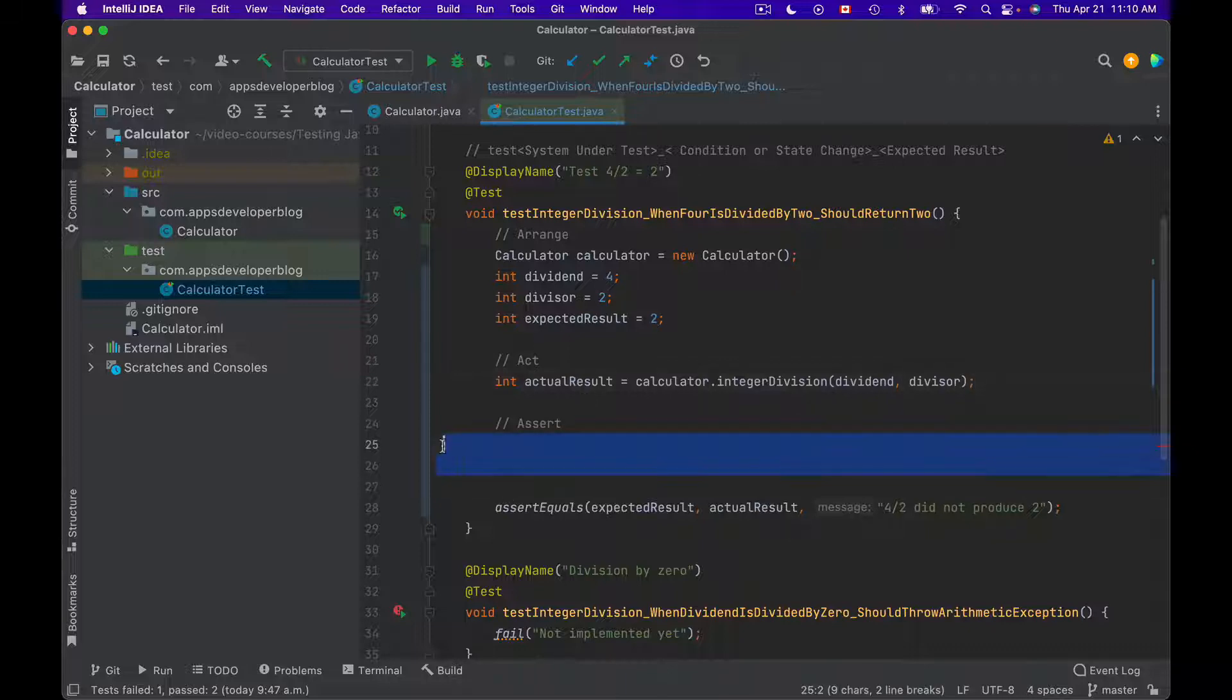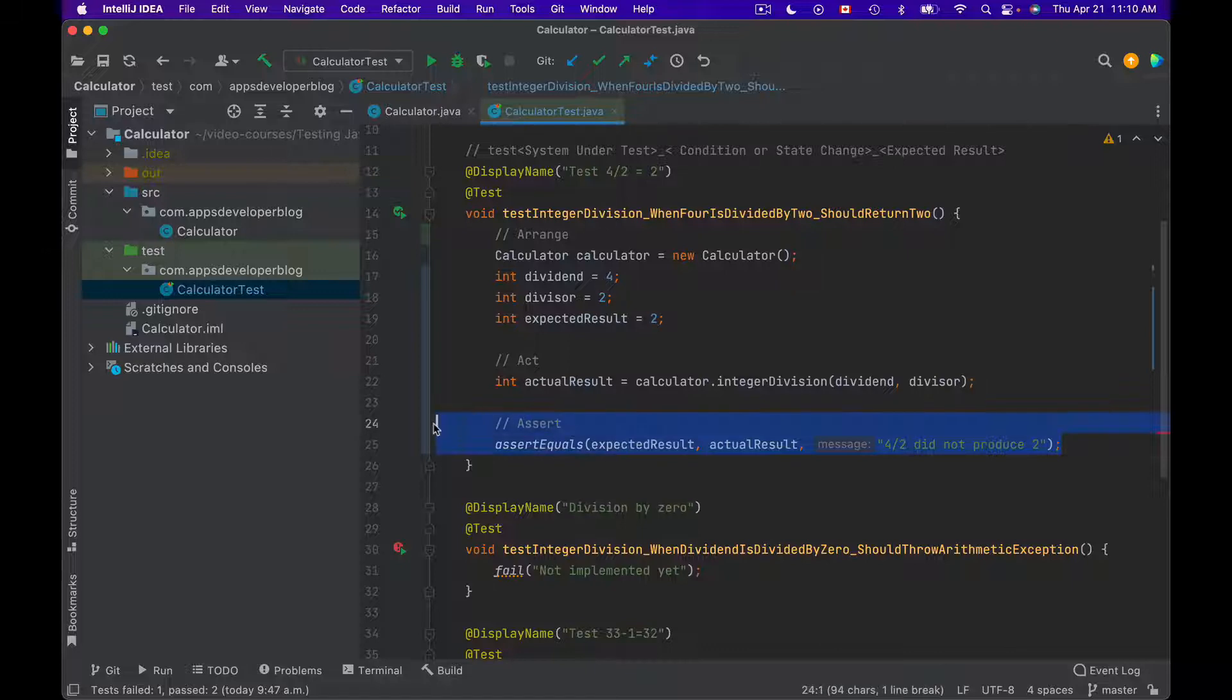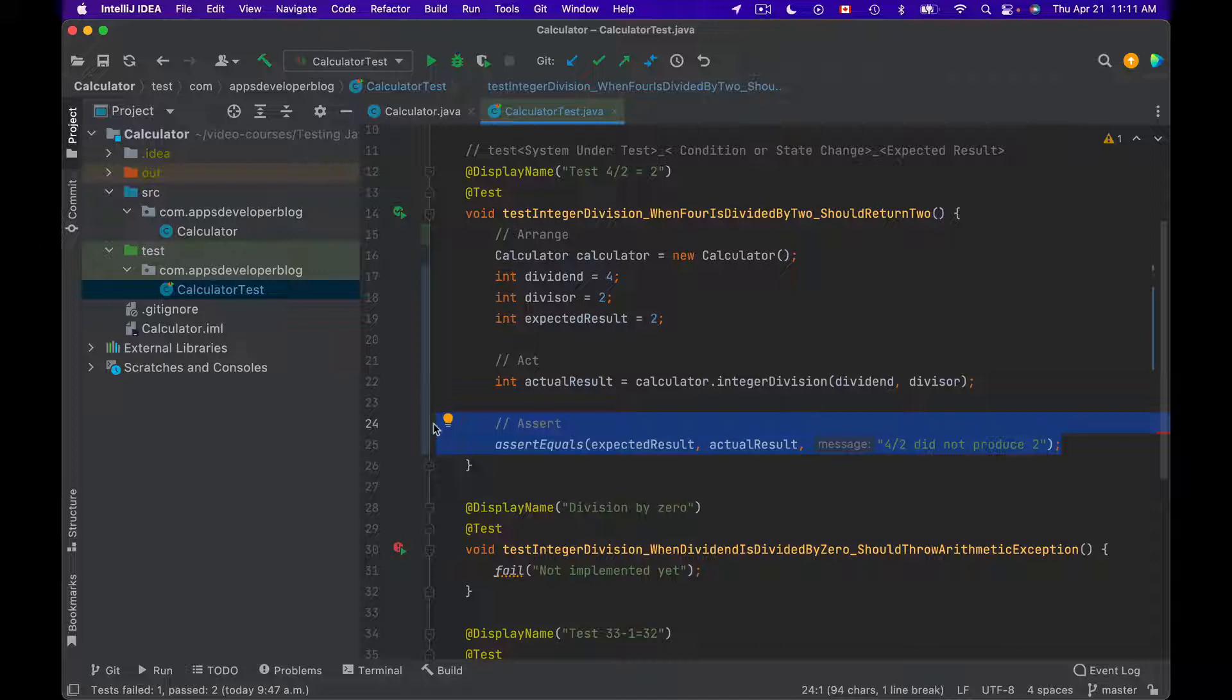And the next section, which is called Assert, will be used to validate the return value which you have received from your method under test. So in the Assert section you will write Java code that will validate the returned value from the integer division method. If the returned value is what is expected and is correct, then test method will pass. If the returned value is not what was expected, then test method will fail.